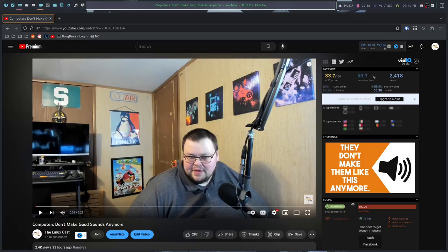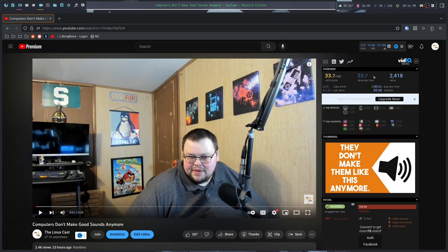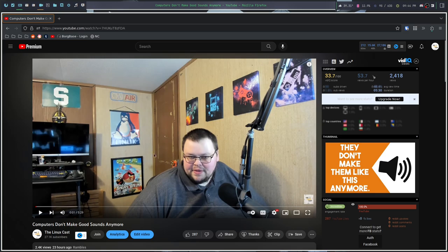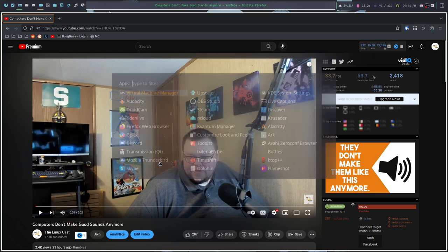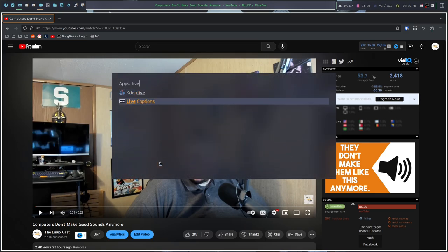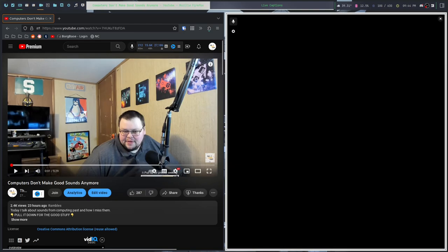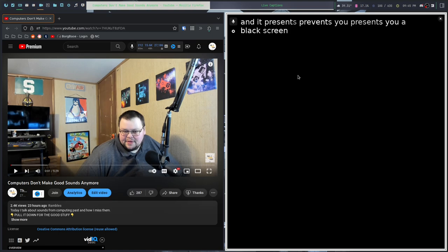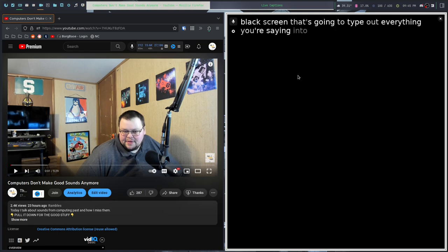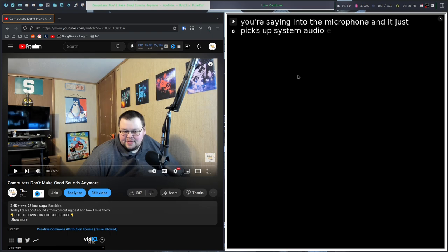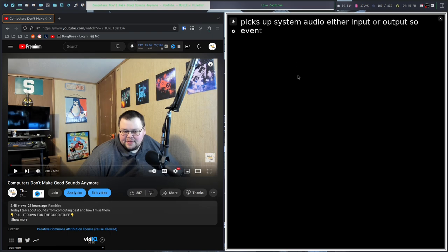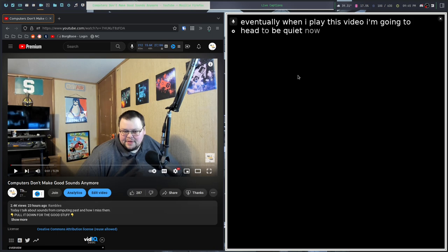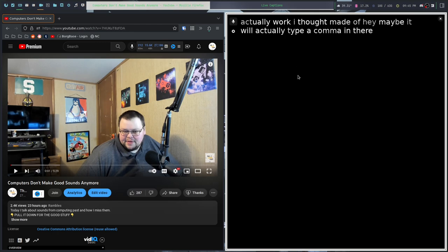Let me load up a video and then load up Live Captions and we'll see what this looks like. Here we have one of my videos. I'm just going to use one of my videos so I don't have to worry about copyright infringement. Once you have installed, you can just launch Live Captions. It presents you a black screen that's going to type out everything you're saying into the microphone. And it just picks up system audio, either input or output.